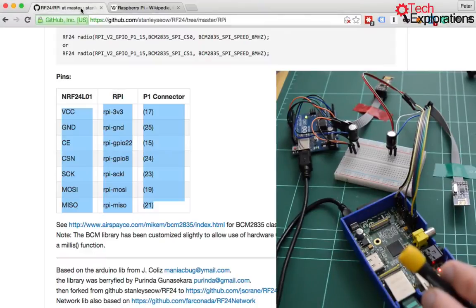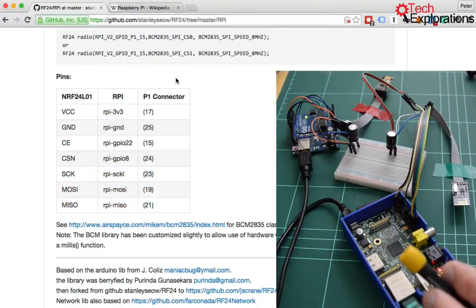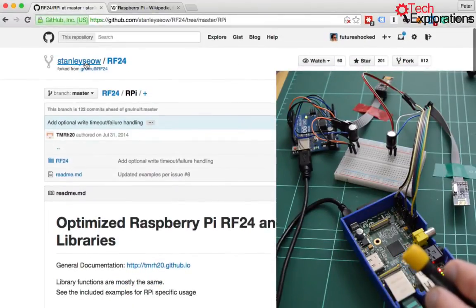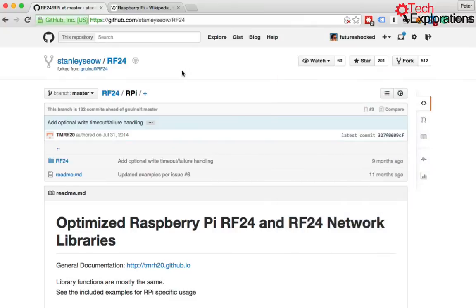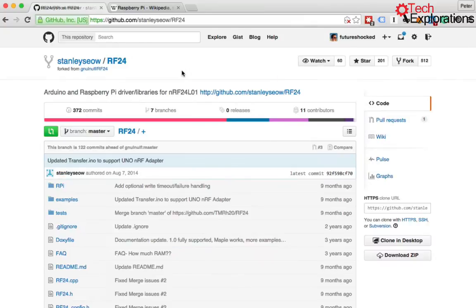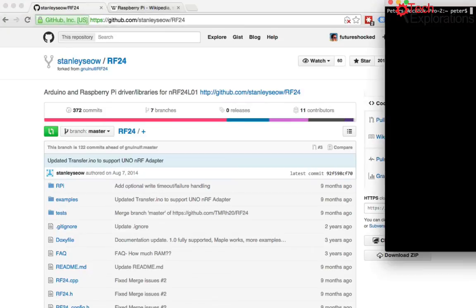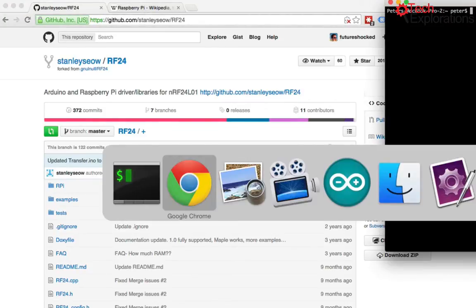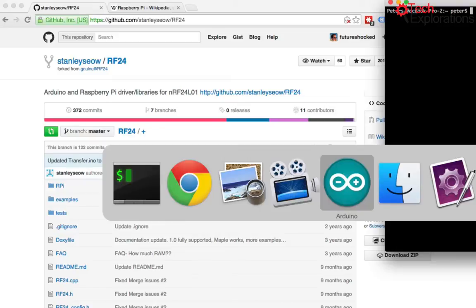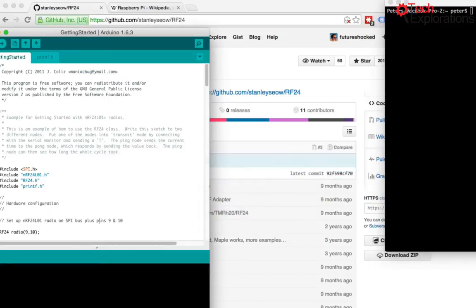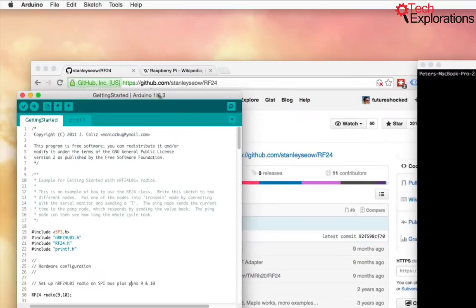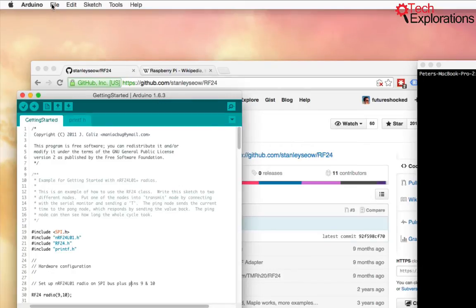Next thing to do is to download the library. So you want to go to the root of RF24 and download the zip file. You need to download the library both on your computer so you can install it eventually in your Arduino IDE and onto your Raspberry Pi. In your Arduino IDE, once you install the library, I'm not going to show you how to do that. I assume that you know how to do that.